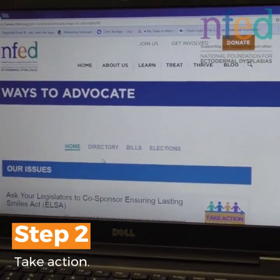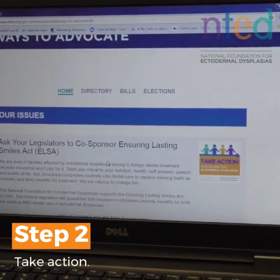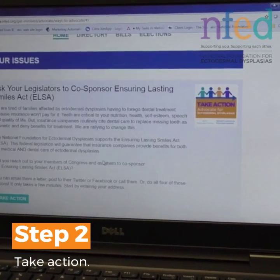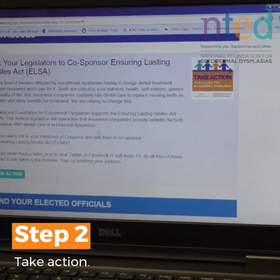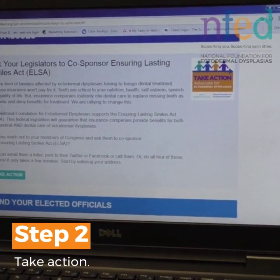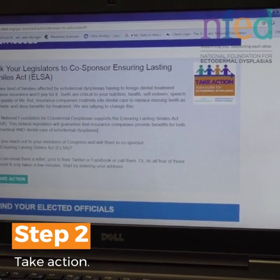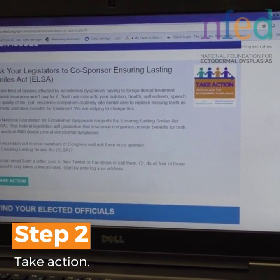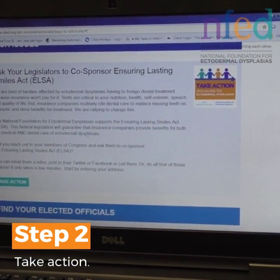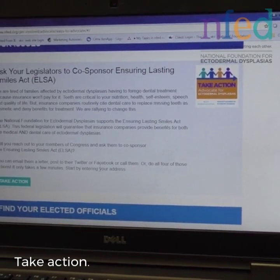It's going to take you to our Ways to Advocate page. You can slow down here and read our task, or our 'Take Action' section. This tells you a little bit about the act and what we need you to do.